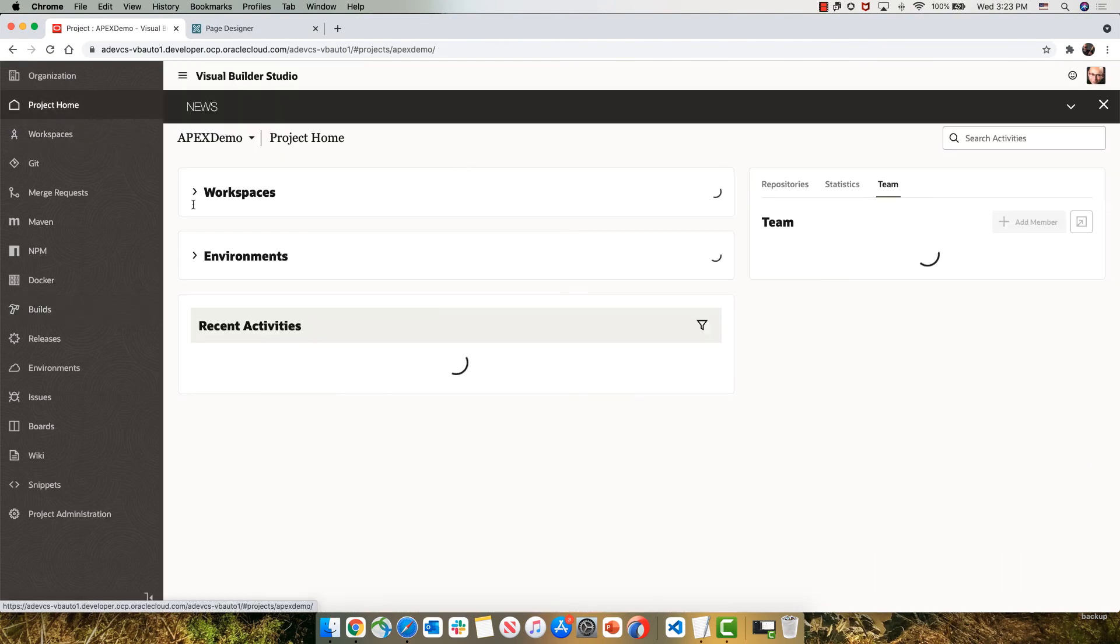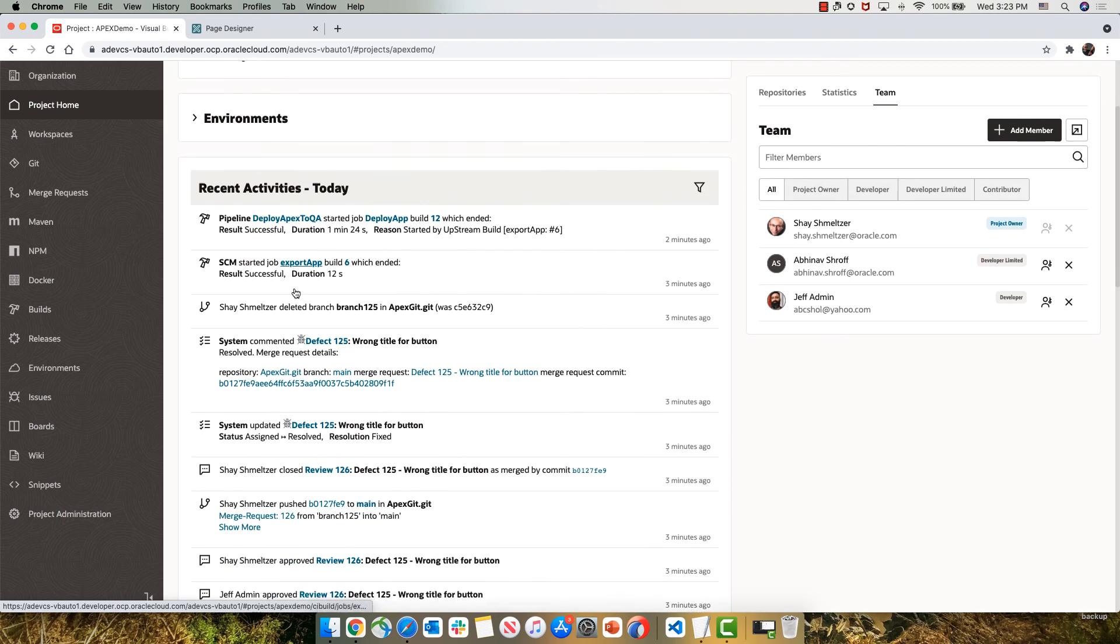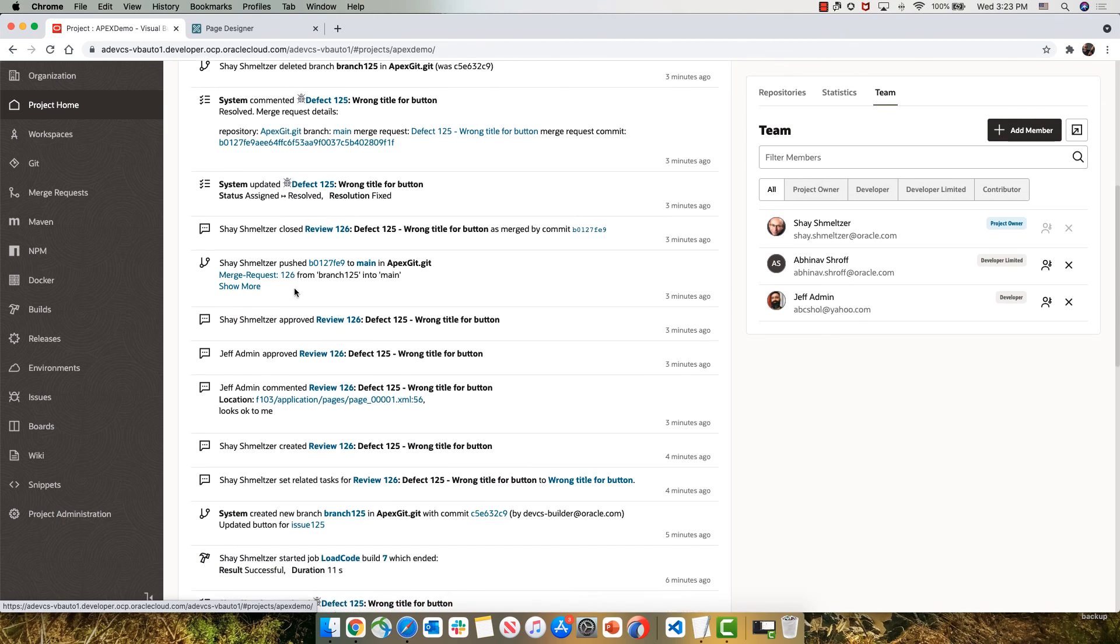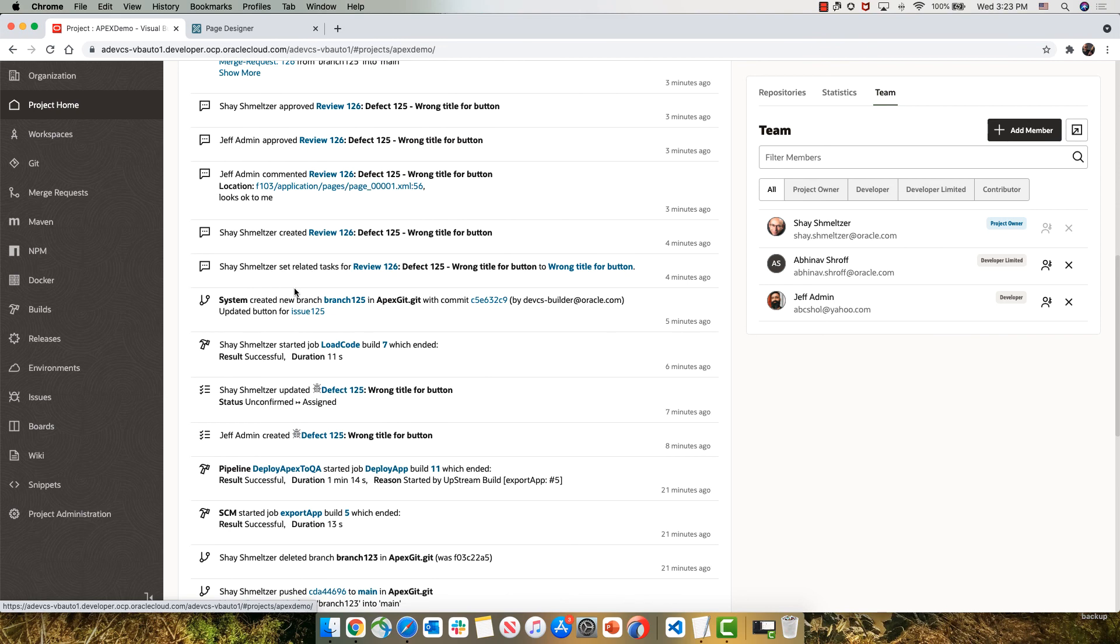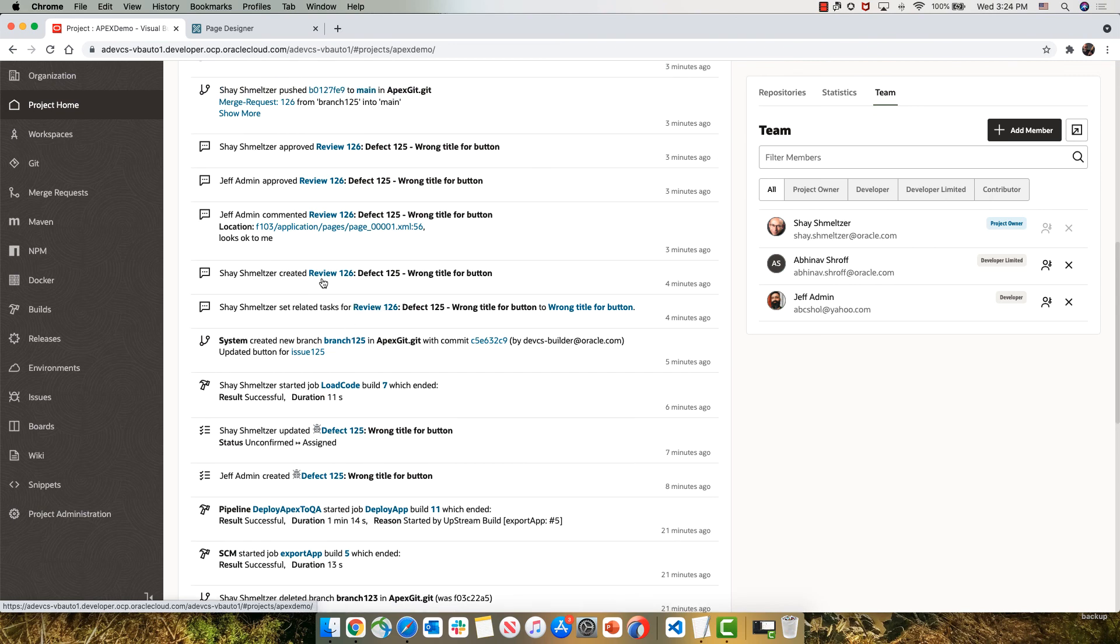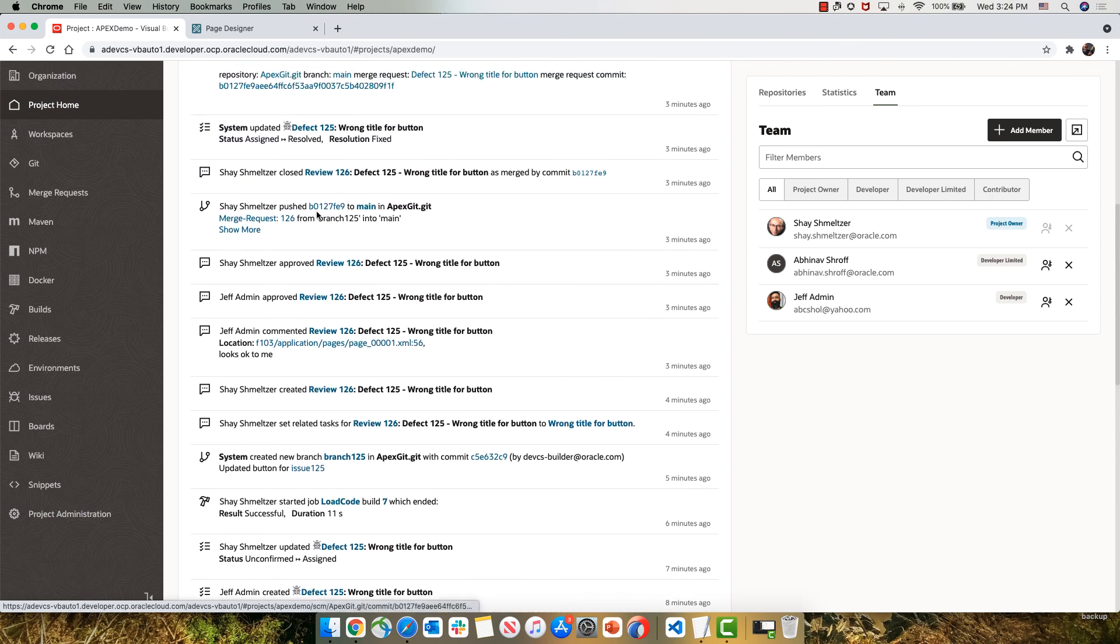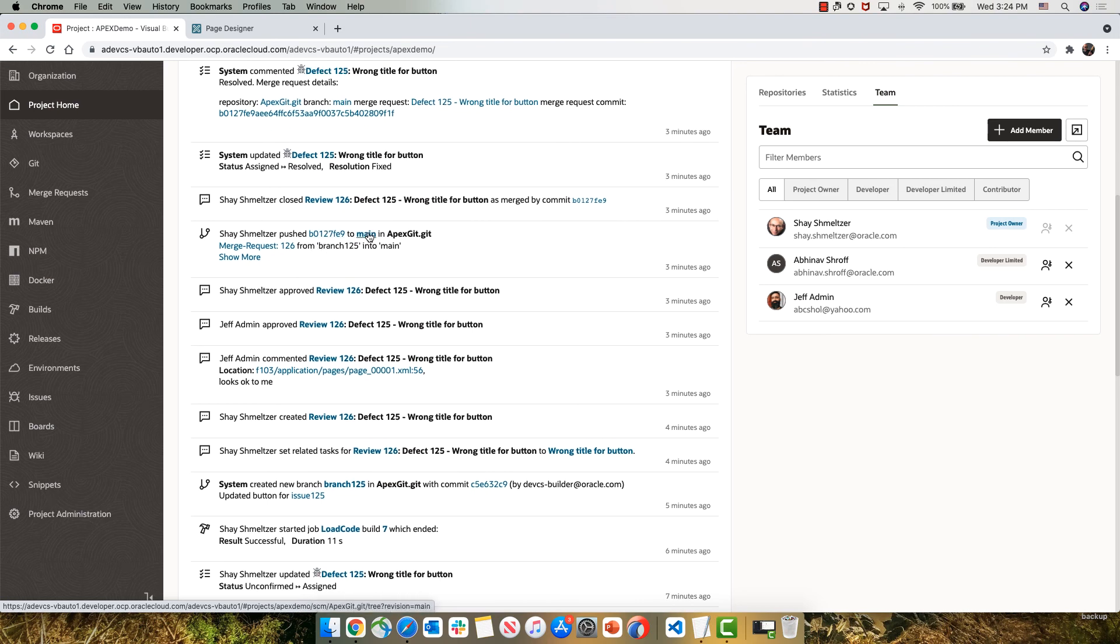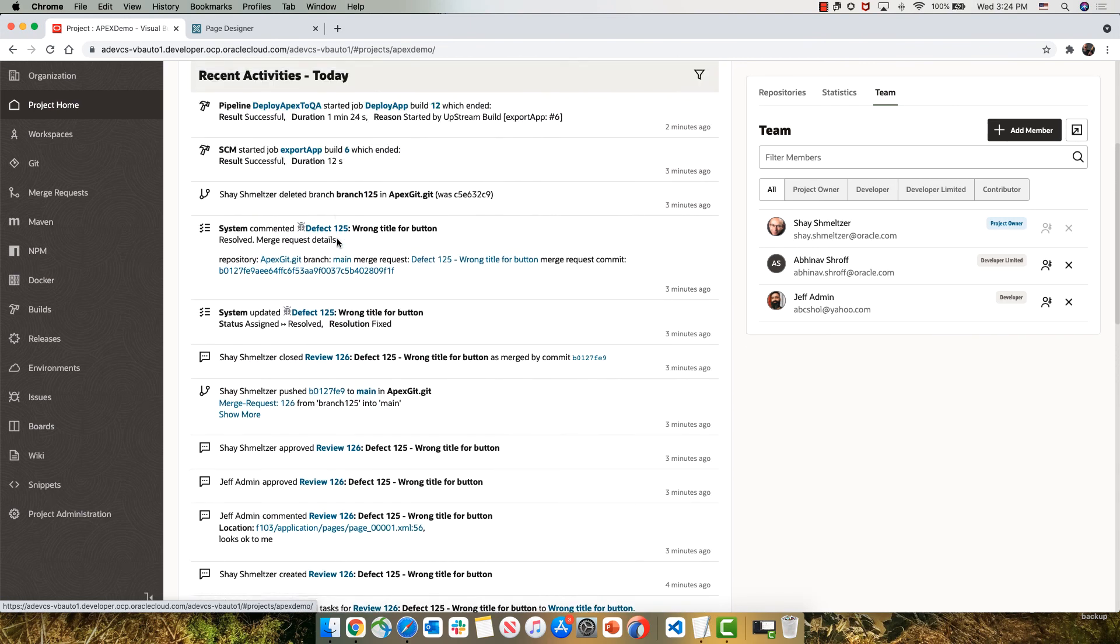So using Visual Builder Studio, we can now track the full development process that we did in our activity stream. It all started with us recognizing a new issue and reporting it in our issue tracking system and assigning it to one of our developers. The developer did the code changes and checked them into a branch in our Git repository. We went through a code review to figure out if the changes are appropriate, then approved it to be merged into main.